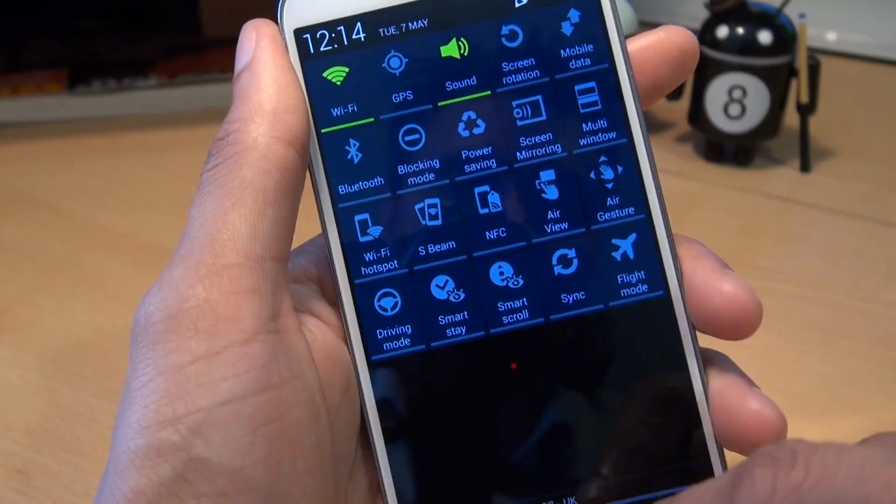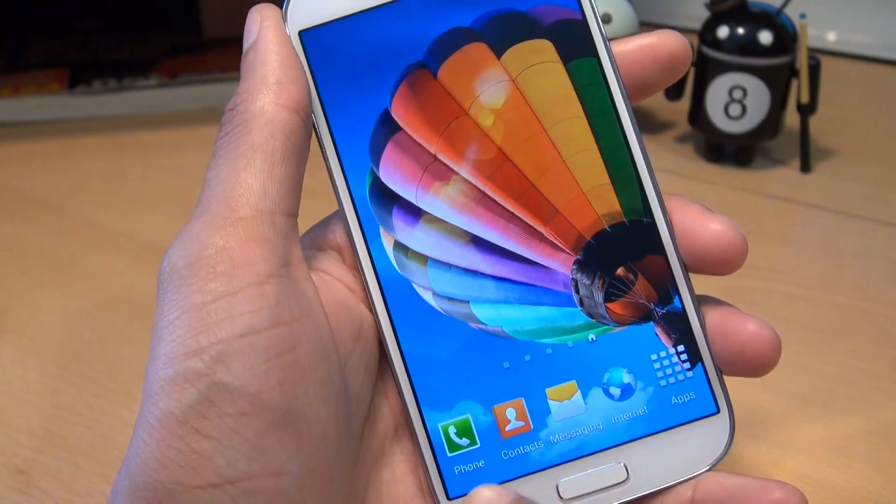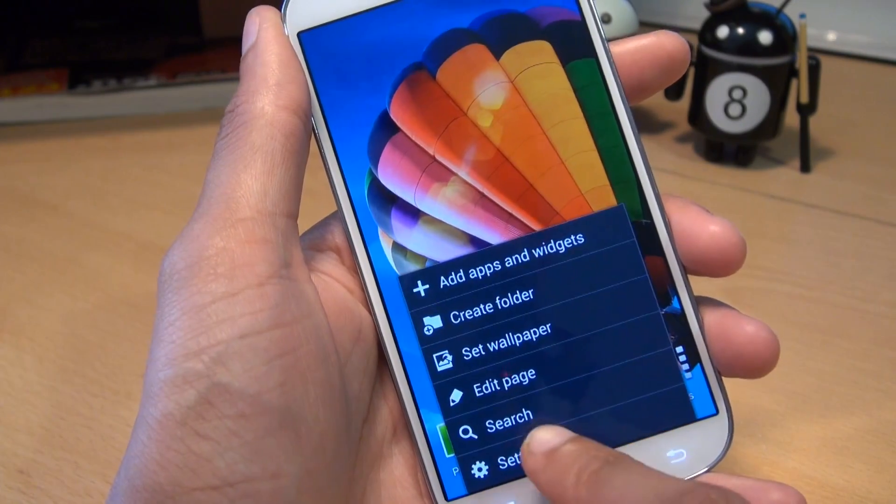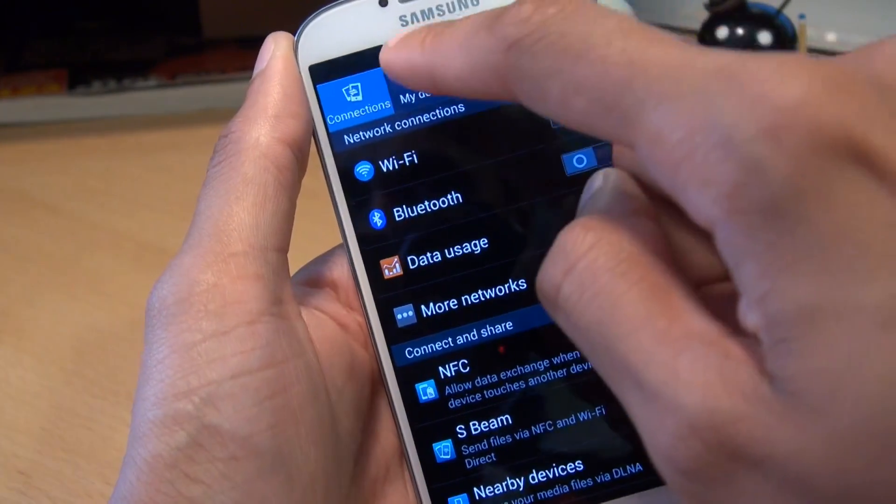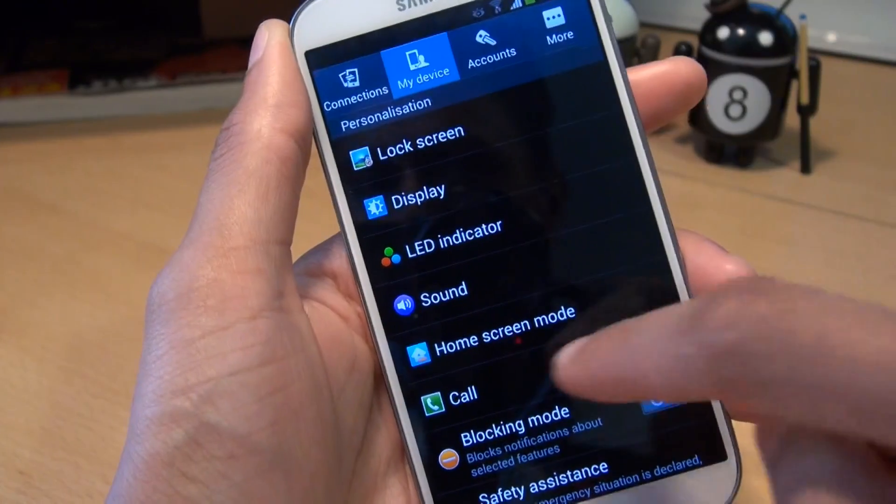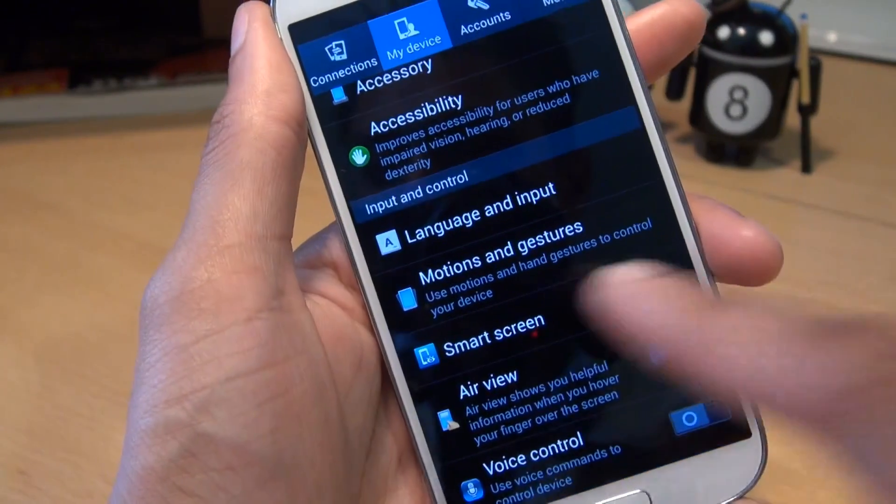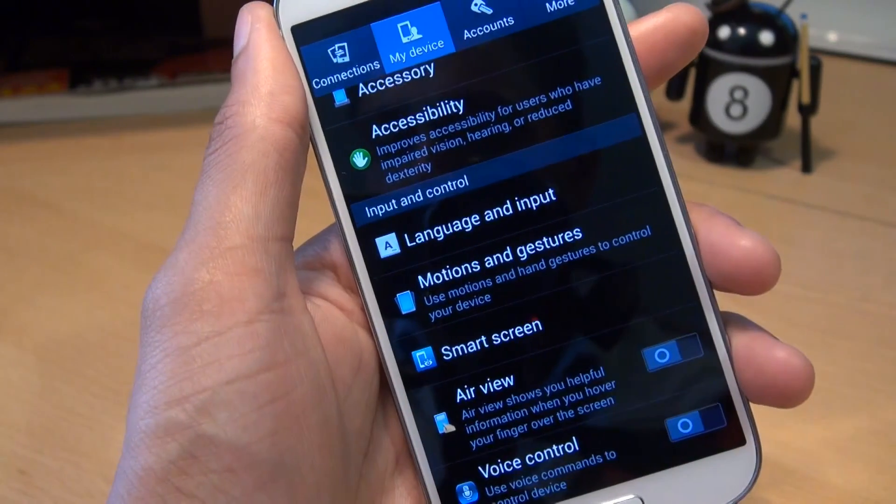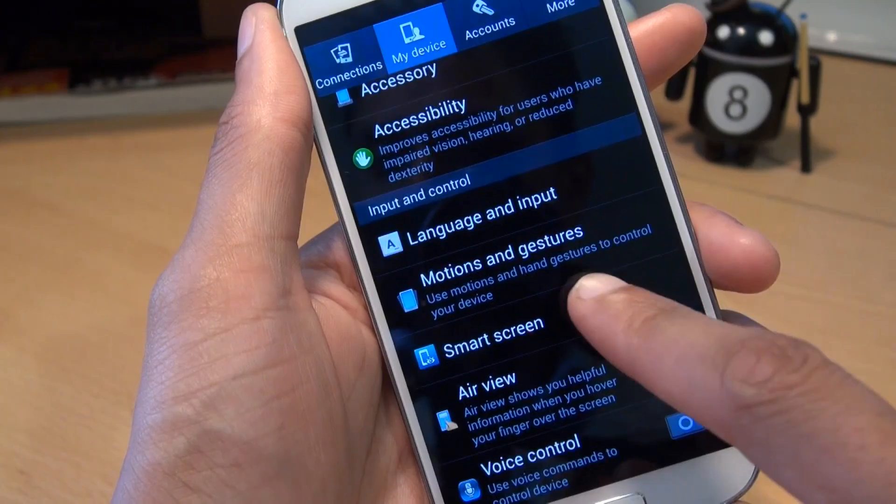Now, if you don't even have this icon here, another way in which you can get to it is menu, settings, go to your my device tab, scroll all the way down to the bottom where you'll have a smart screen option.